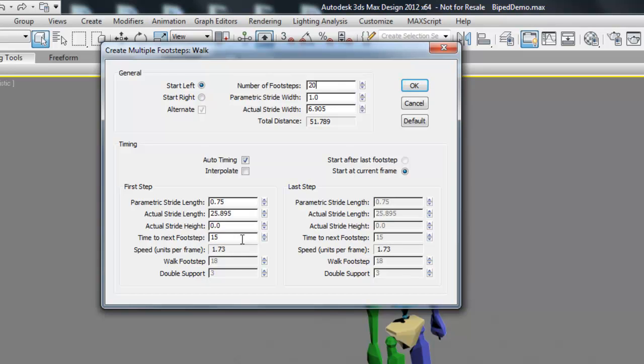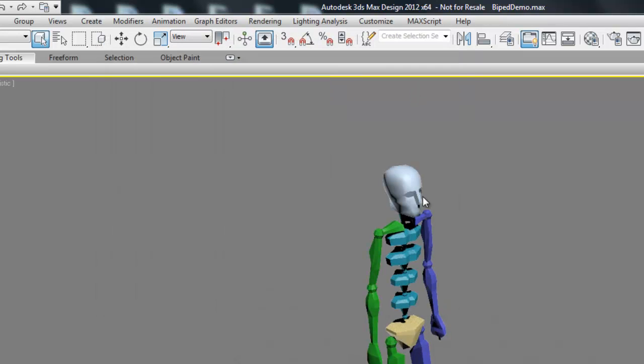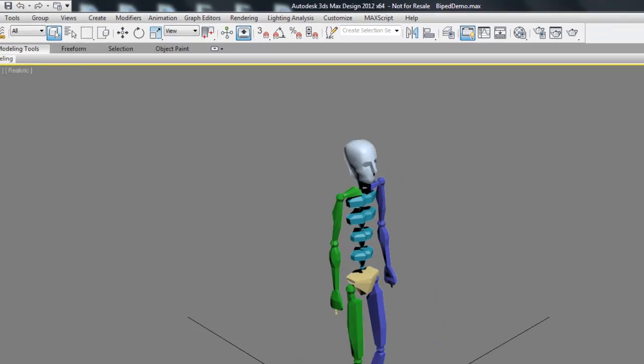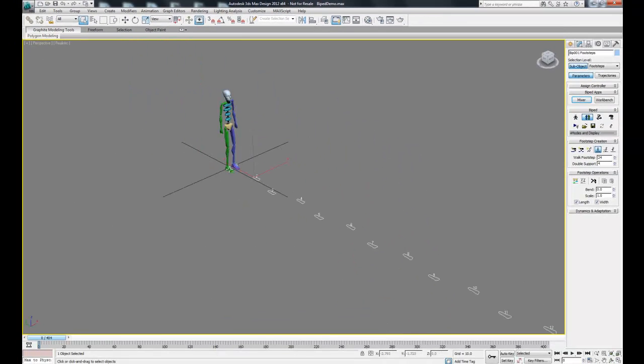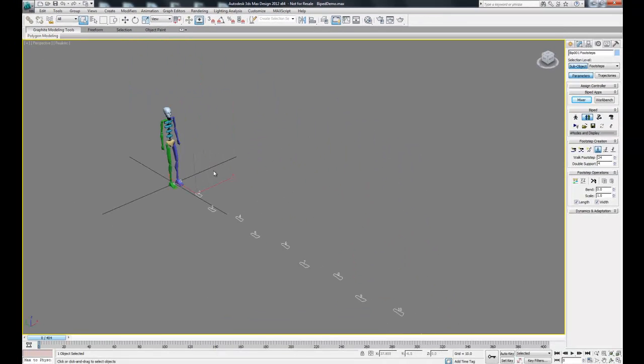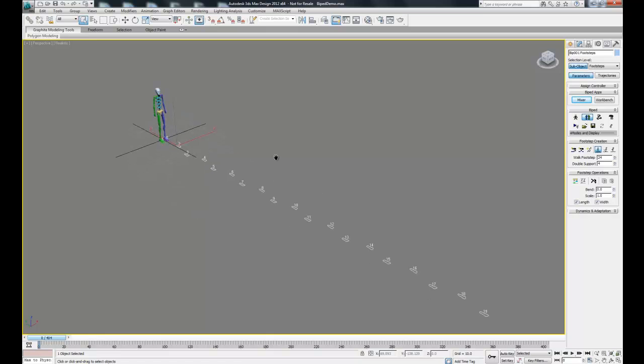The other one I like to use is time to next footstep. This will just make him take a little extra time between each step. Let's hit OK and if you zoom out you can see there's these little footprints on the ground. That's the path he's going to walk.